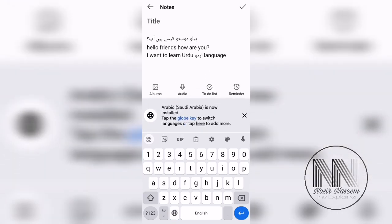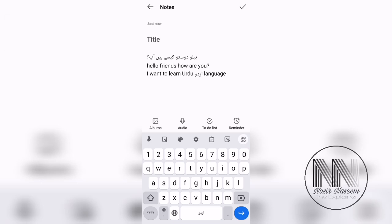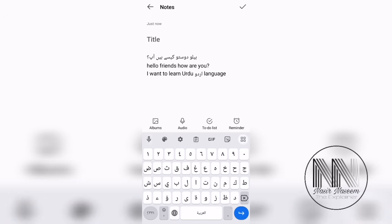Now we check what types of languages have been installed: English and Urdu, then Hindi and Arabic.